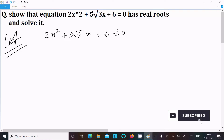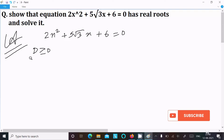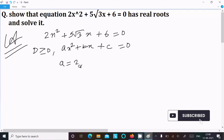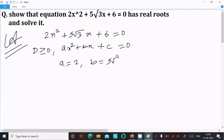First we need to show that the equation has real roots. For real roots, D must be greater than or equal to 0. Writing the standard quadratic equation Ax² + Bx + C = 0, we can identify: A = 2, B = 5√3, C = 6.